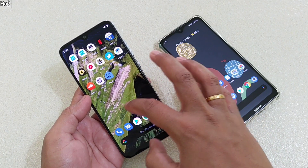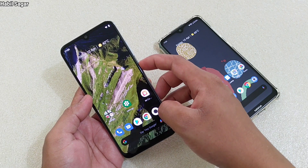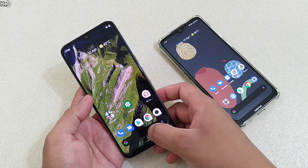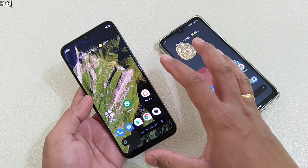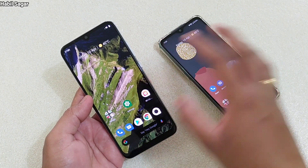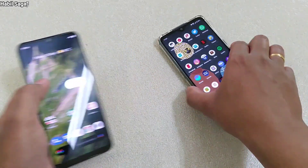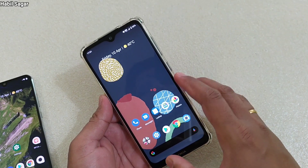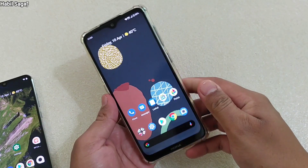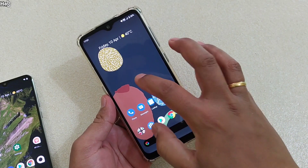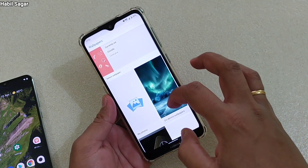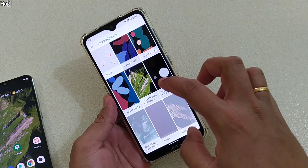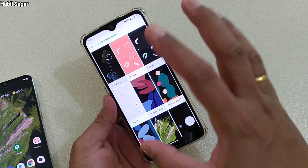Now let me show you how it works — you can see the movements here. So this is how it works, it is actually live. Here on this Nokia 7.2 and this one is the Mi A3. If you check the live wallpapers, normally you don't get these live wallpapers as default wallpapers.